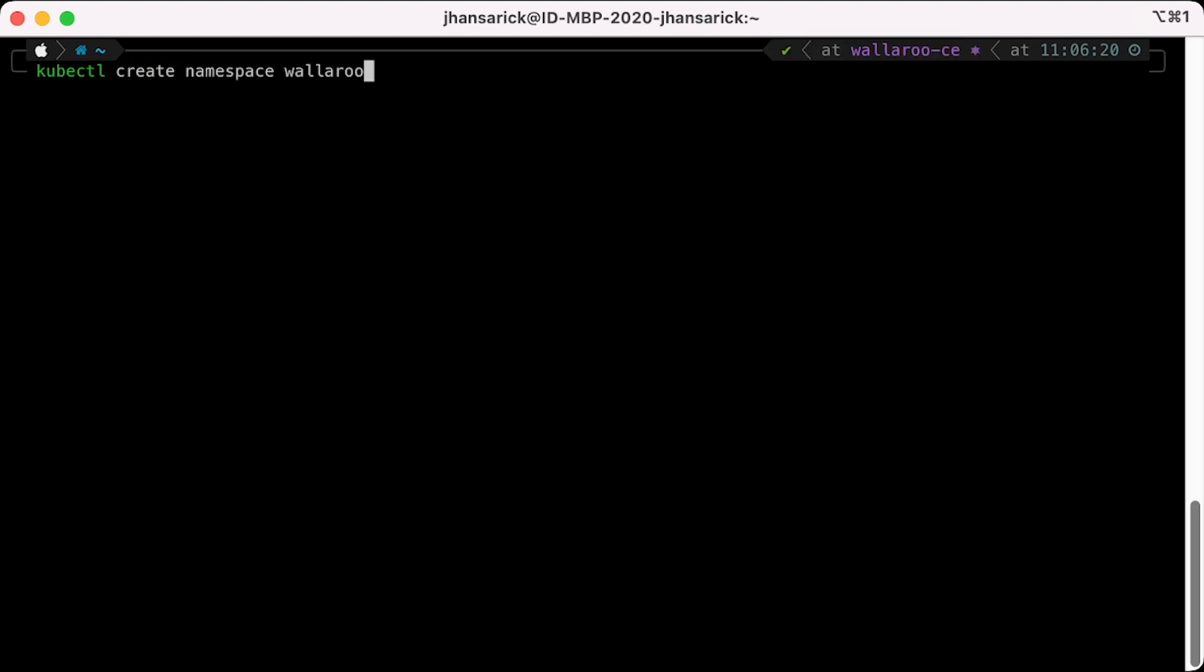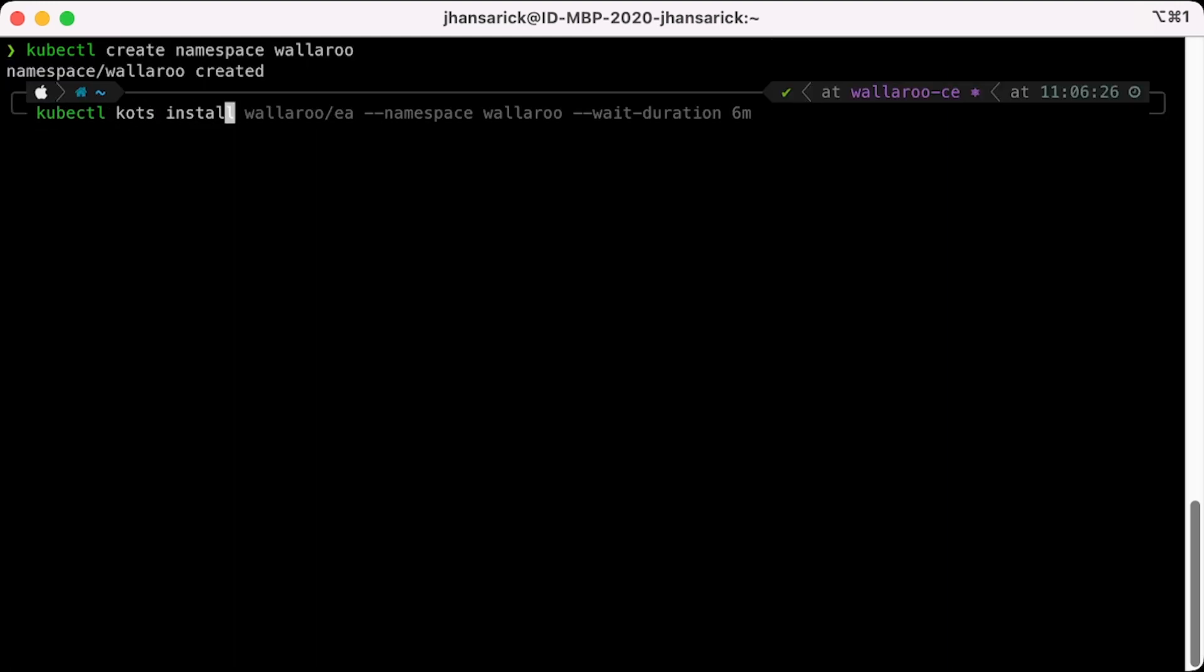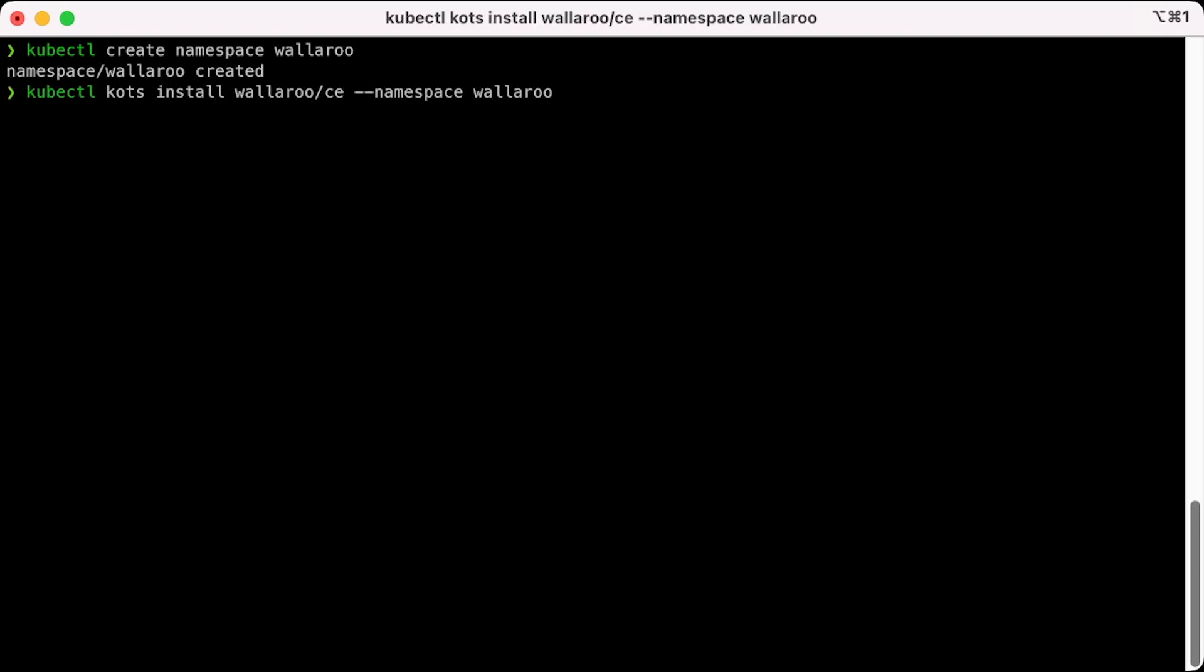We start by creating a namespace where Wallaroo Community is installed to: kubectl create namespace wallaroo. Now we can install Wallaroo Community with the command kubectl kots install wallaroo/ce --namespace wallaroo.